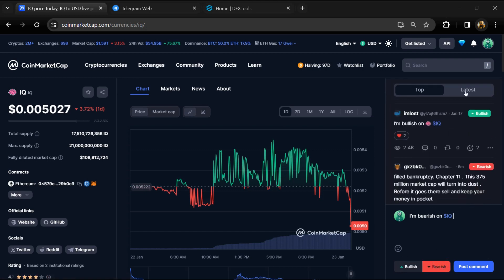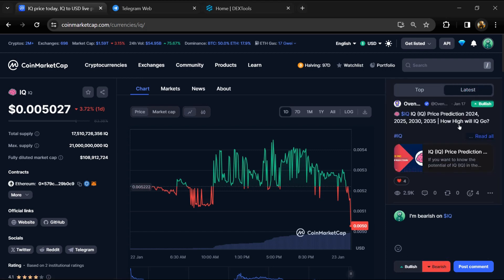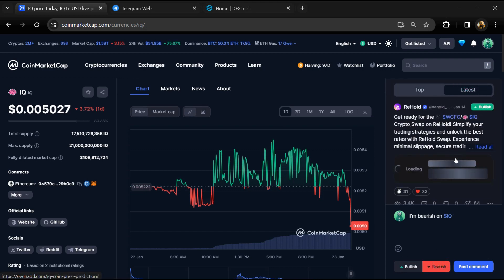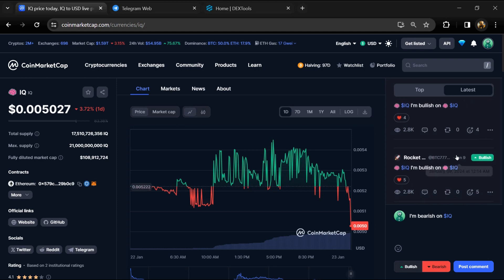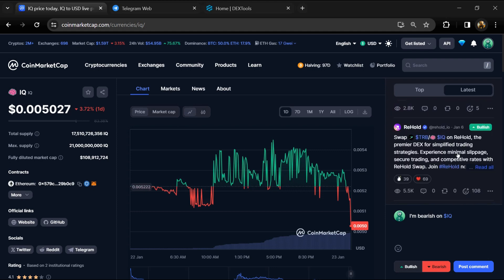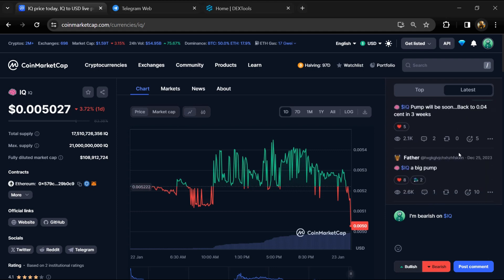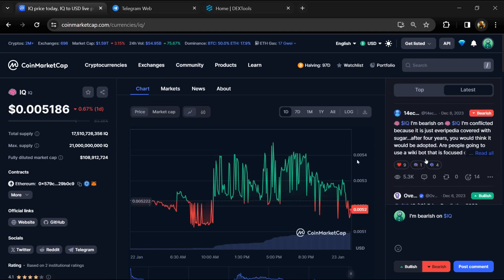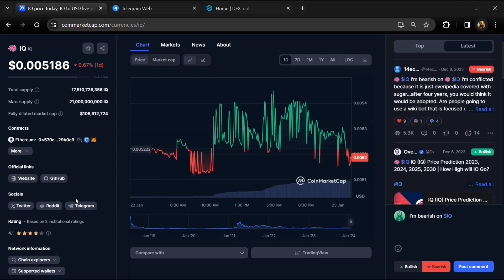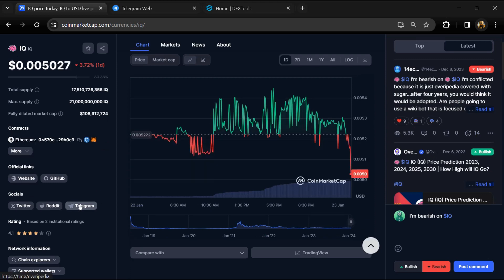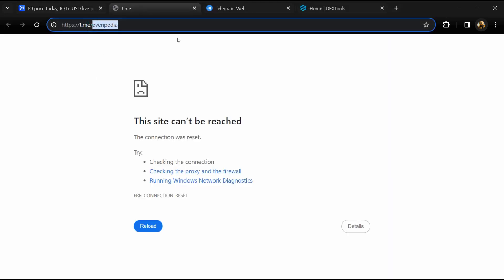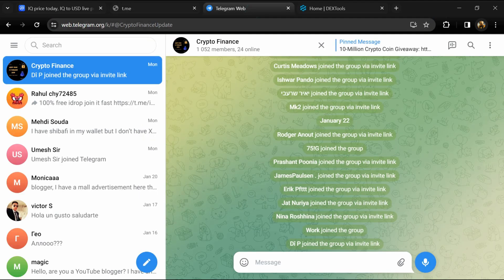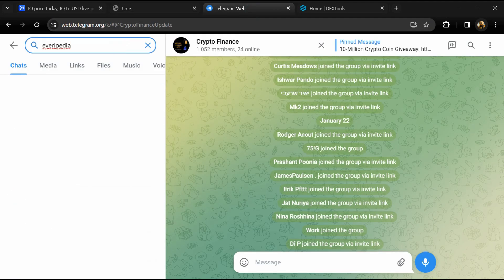Now here you can check every comment in detail related to scam. After that, go to social media section and click on Telegram. Now you will open this token on Telegram.